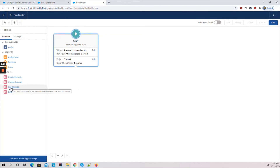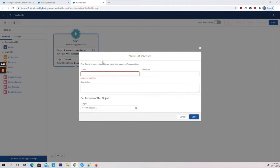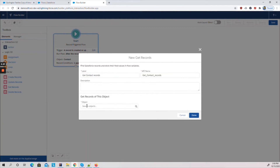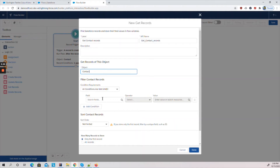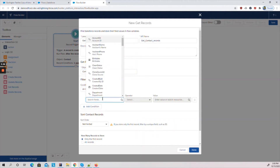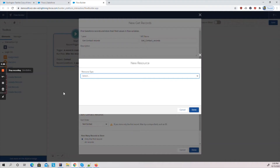Now that we've selected the object and added the basic condition, the first step is to get the records we want to update — meaning we need to get the Account record from the contacts being created or updated. I'll label this element 'Get Contact Records'. We select the object as Contact, and for the condition we select the field Account ID and set the value using a new resource.